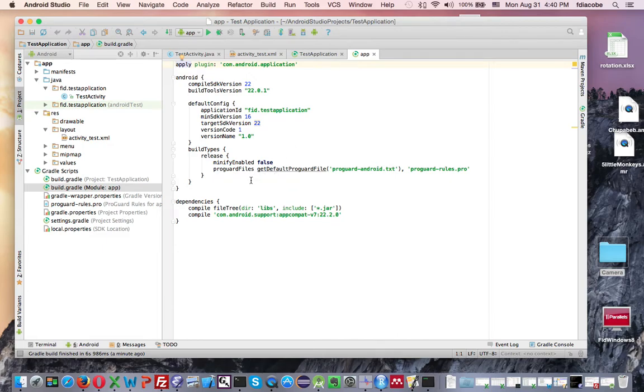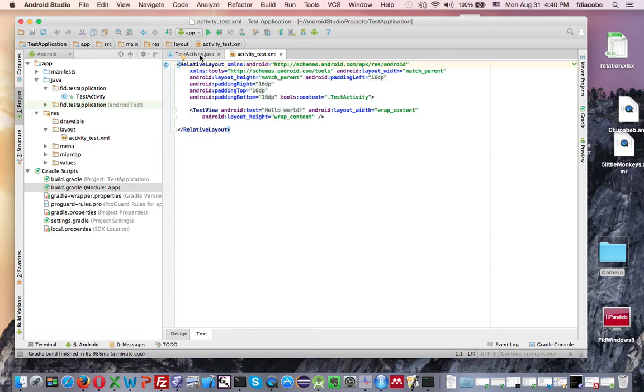and you will see other rules that you might, or other packages that you might want to import. And this application, basically, it's blank. If you see the activity text XML, this is the layout of your screen. But of course, to see it like this, it's very inconvenient,